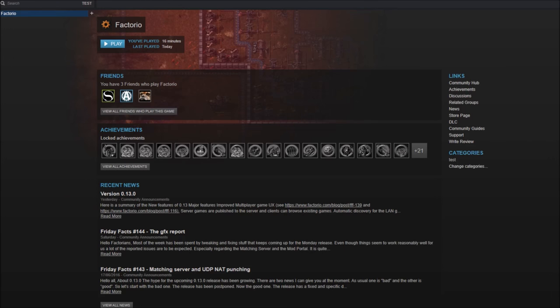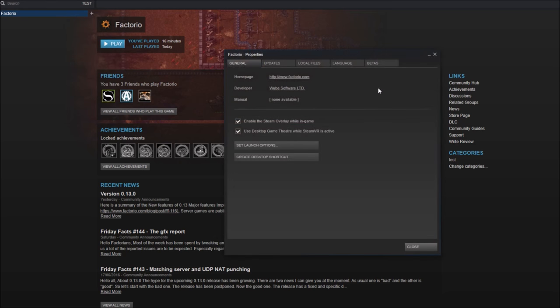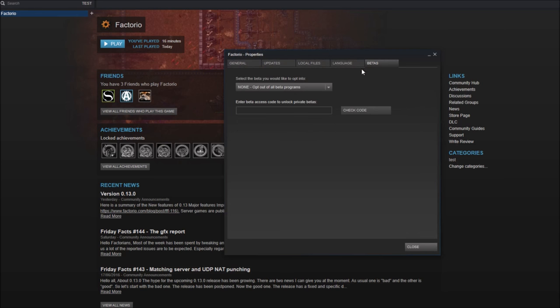Firstly, we'll look at Steam. Switching to the experimental branch here is simple. First, you need to right-click on Factorio in your Steam library and go to Properties. In the Betas tab, click on the drop-down menu and choose the Experimental option.